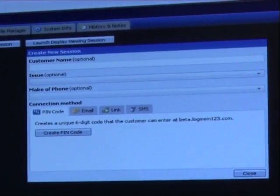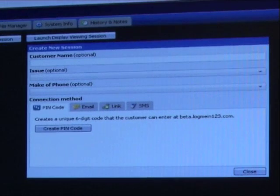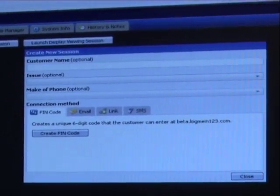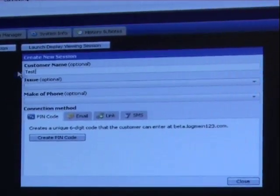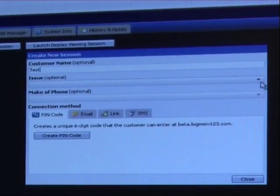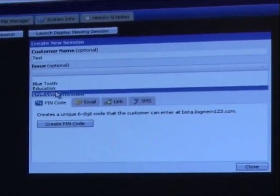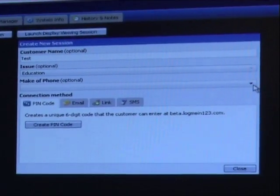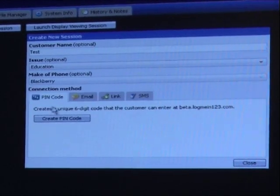The technician says, do you mind me sharing the device with you? They say not at all, so we'll put a name in there, call them a test user. We have predefined fields that we can populate. Let's say education.